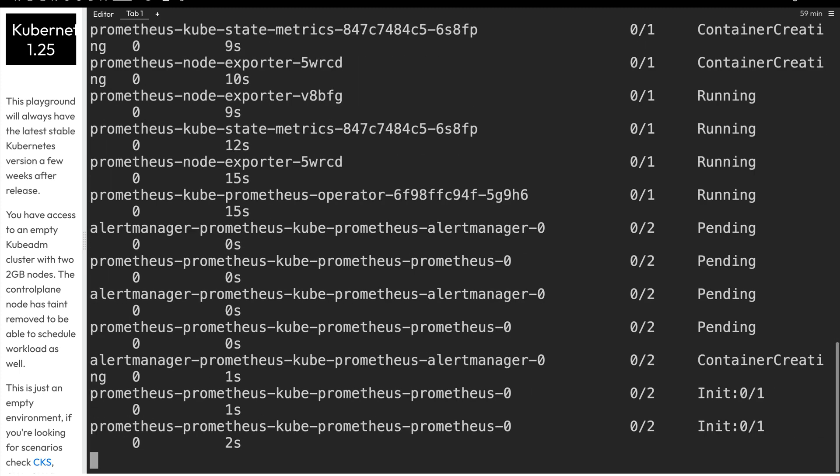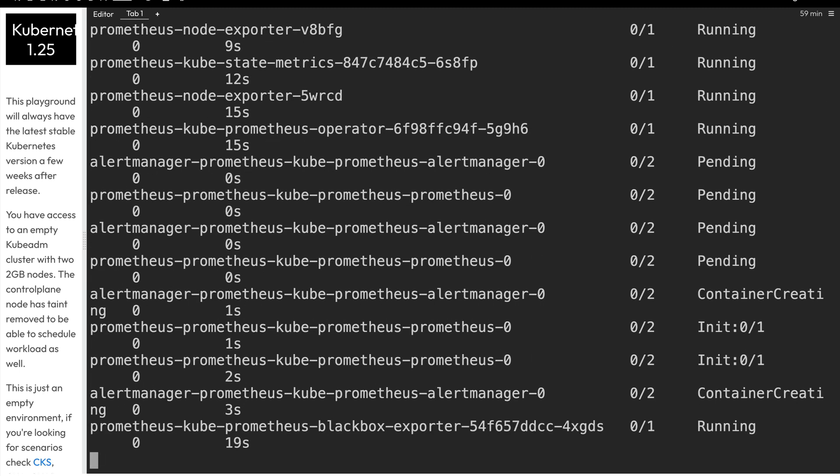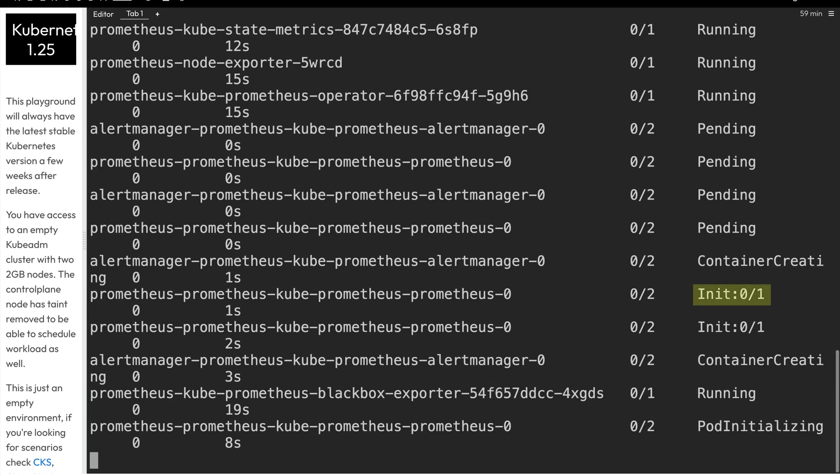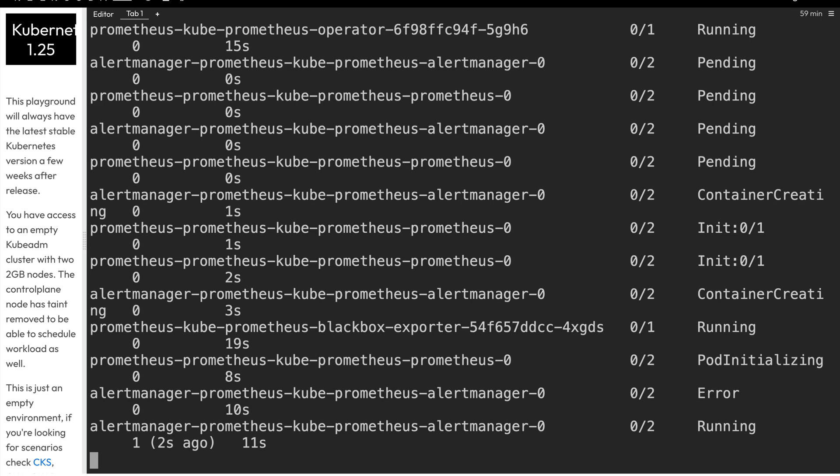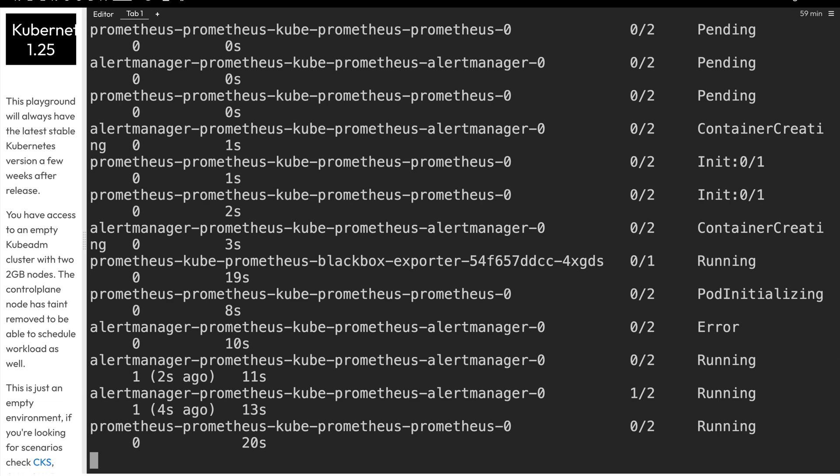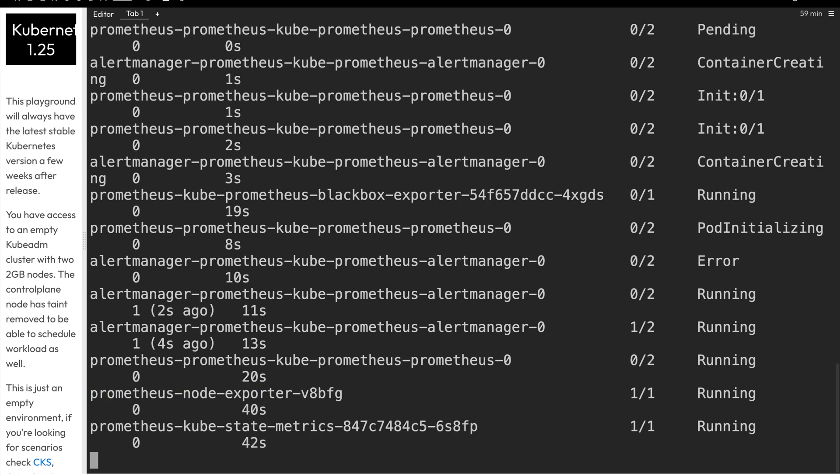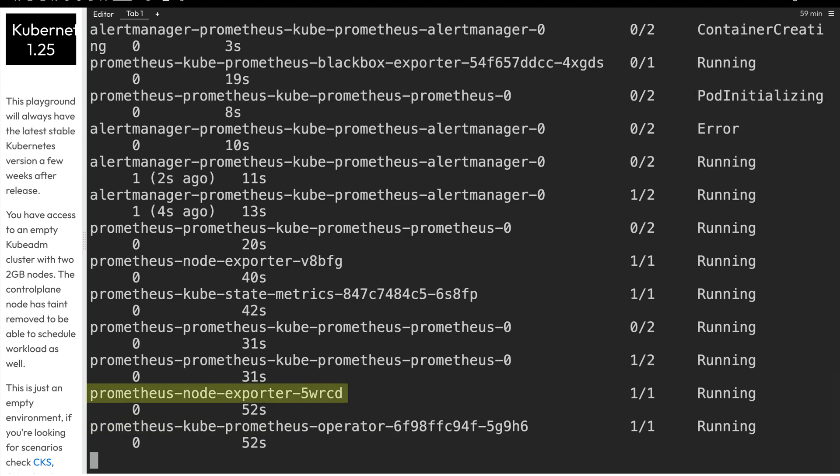It's going to create all of the Kubernetes resources for us. And a lot of them have an init container. An init container is when you have two containers within one pod, one is going to run a job before the other one starts up. We see an error there, but that'll get resolved. And now you see that container, that alert manager container is now running. And now we see the state metrics now running as well. And actually the Prometheus server is up and running, the node exporter and the Prometheus operator.